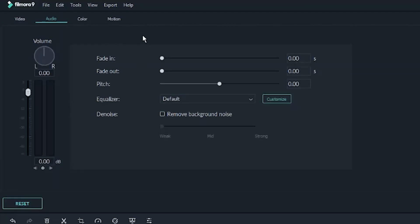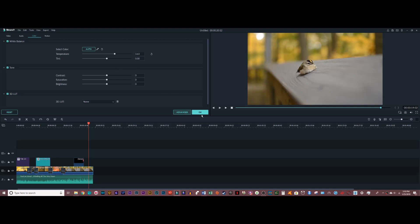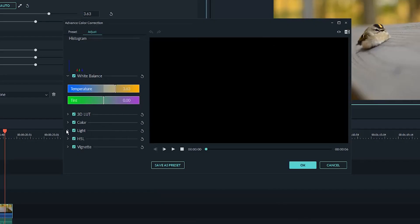You can also use the color tab if you want to adjust the color of your image — you can make it warmer, change the tint, contrast, saturation, brightness, all that. There's also an advanced window that gives you a lot more options and flexibility. If you're the kind of person that likes to get into the real nitty gritty of how your footage looks, this is a great tab to have. It's really powerful and I use it all the time.